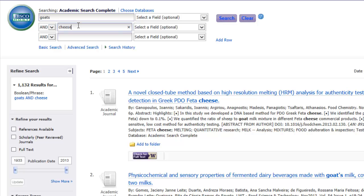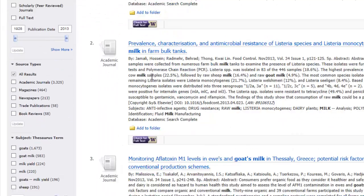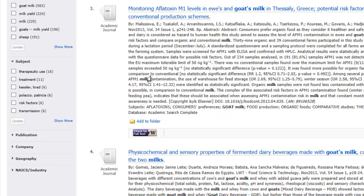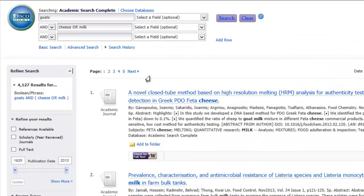Let's go back and perform a similar search, but let's combine the AND operator with the OR operator this time. Say you want to find articles not only about goat cheese, but also on goat milk. You'll see that I get a lot more results by searching for articles on goat cheese or goat milk.